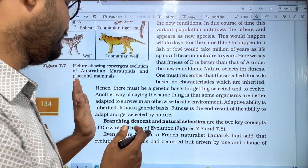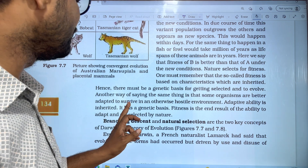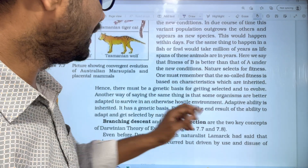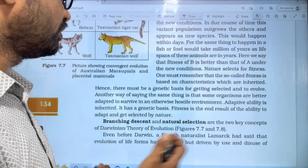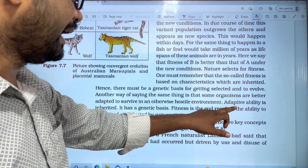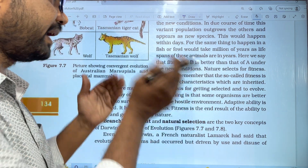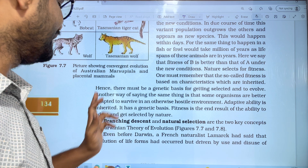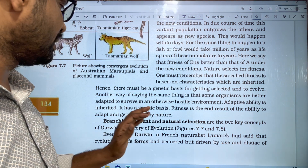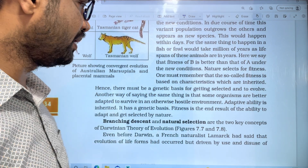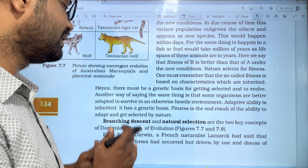Another way of saying the same thing is that some organisms are better adapted to survive in an otherwise hostile environment. When the environment changes, adapted organisms do better. Adaptability is inherited, so the adapted organism is carried forward to the next generation. It has a genetic basis. Fitness is the end result of the ability to adapt and get selected by nature.